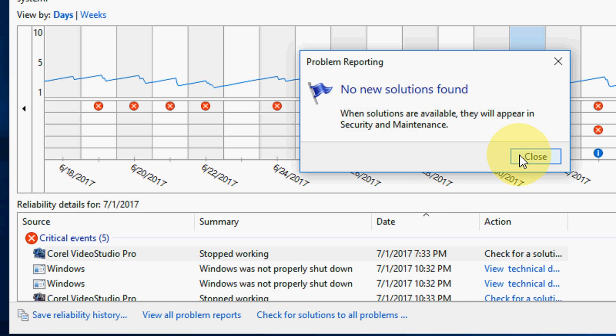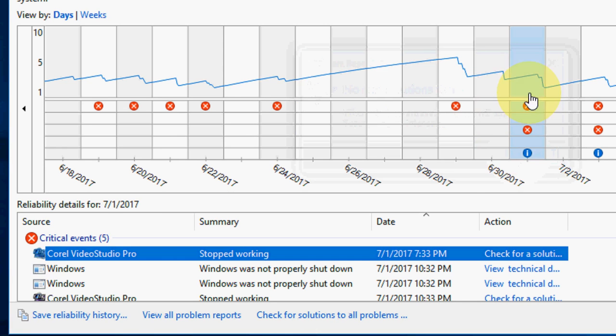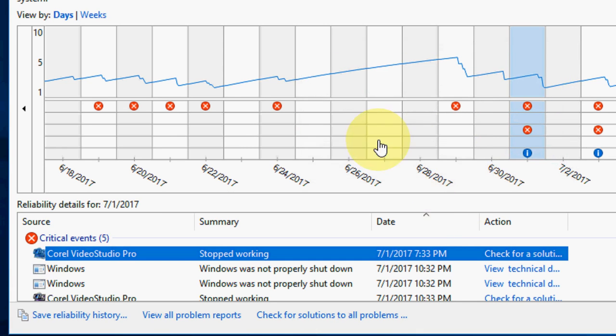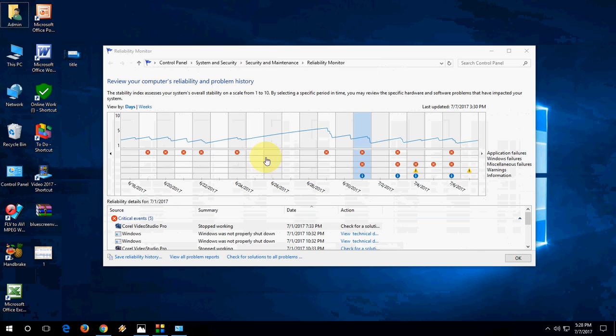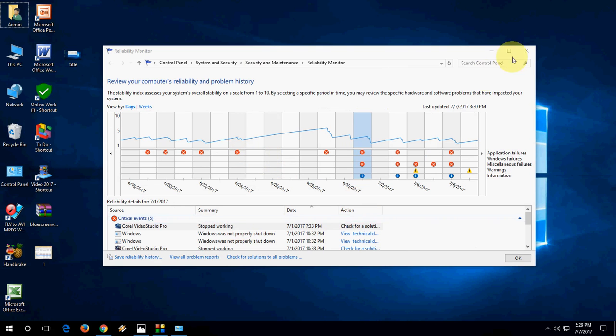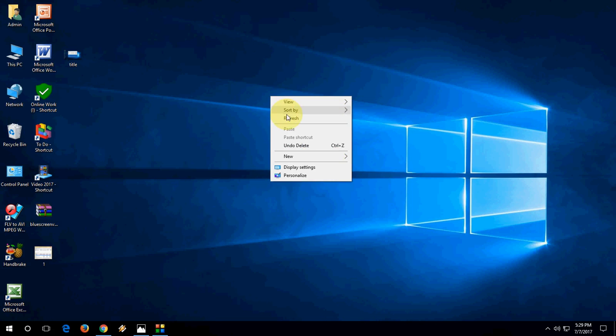Right now there's no solution available. This is one way to know your blue screen reason and you can easily find out what's causing your PC to crash. Now, if you want more technical details...